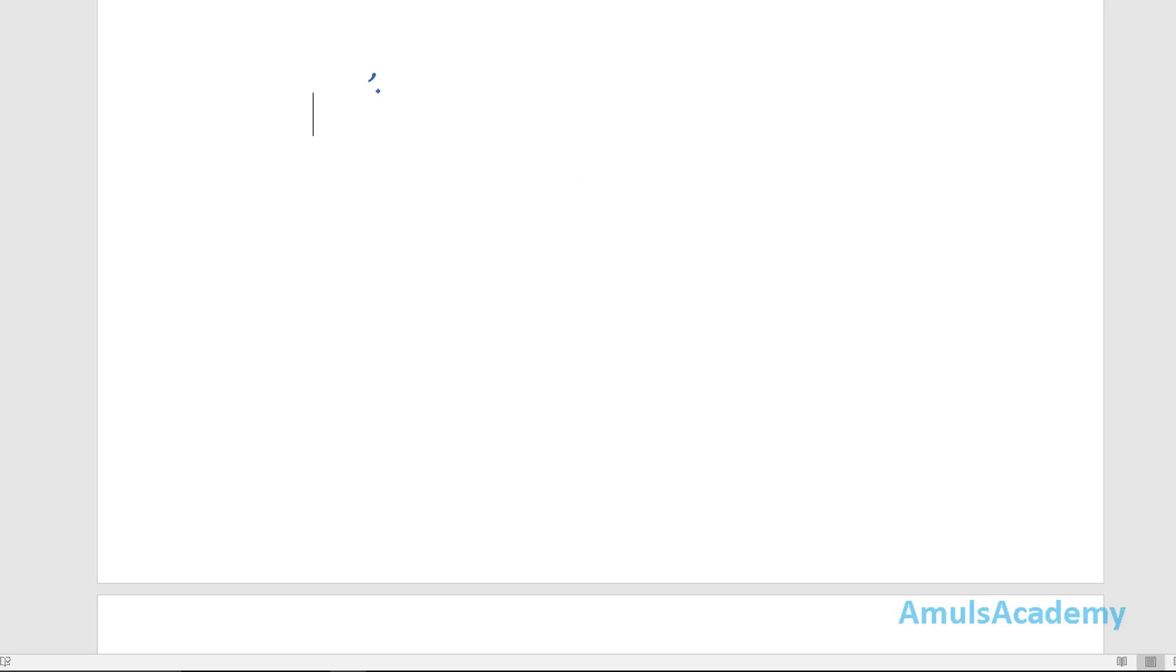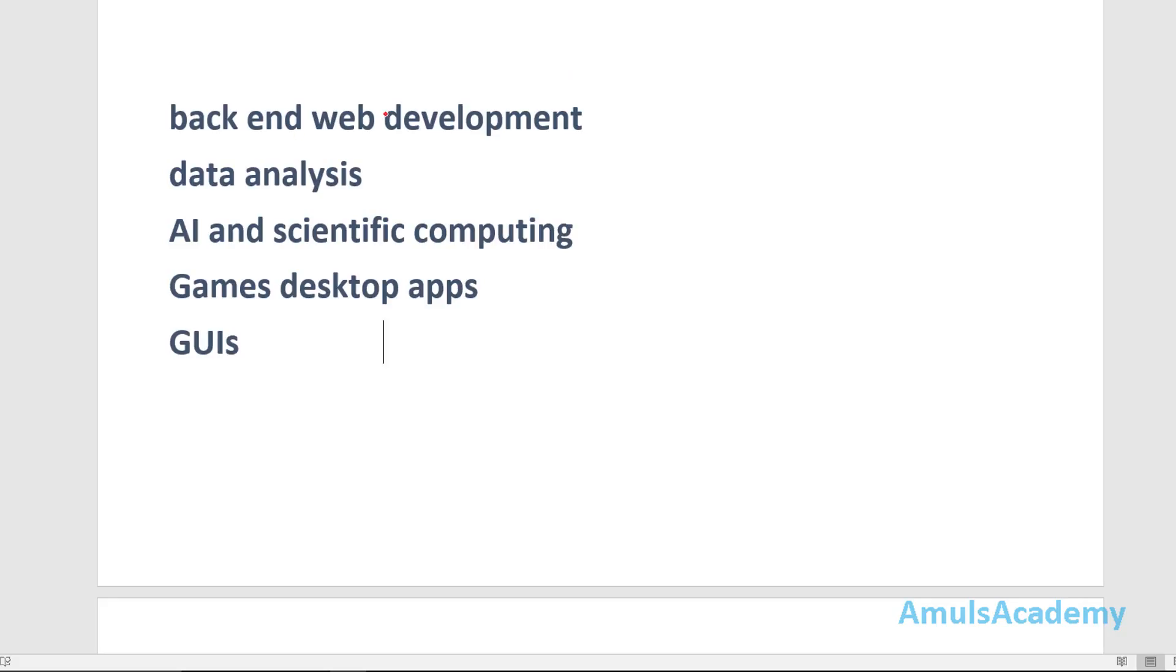Next, where we can use Python programming language. Python is one of the most popular programming languages and it can be used for back-end web development, data analysis, to build artificial intelligence and scientific computing.